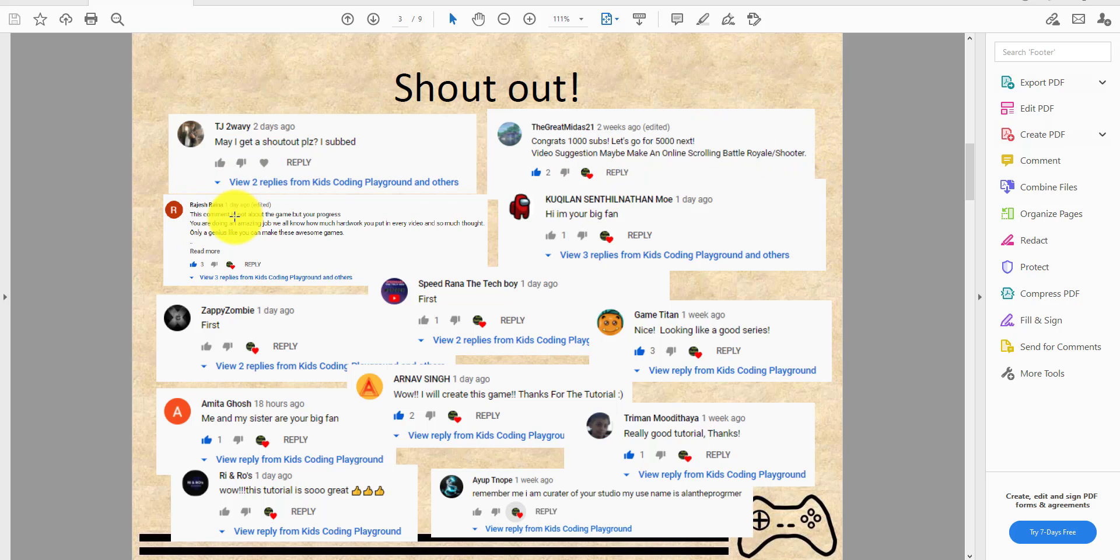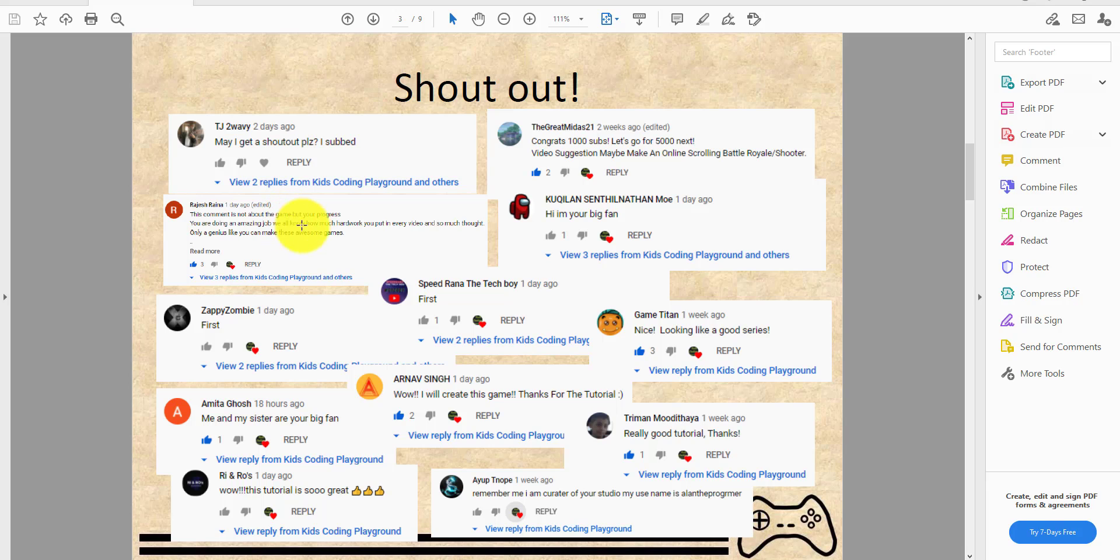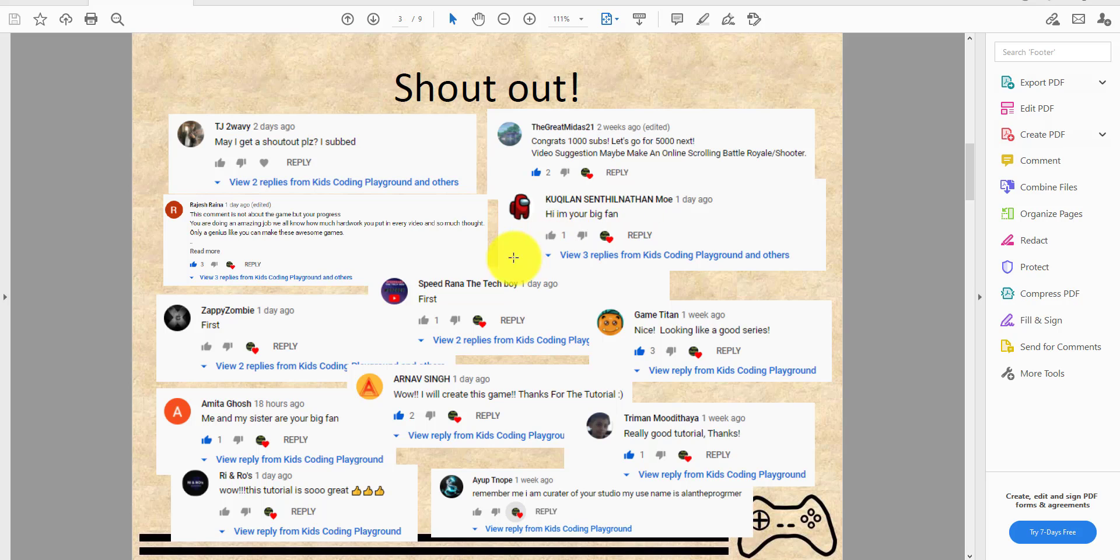Rajeshrena: this comment is not about the game but your progress. You're doing an amazing job, we all know how hard you work in every video and so much thought. Only a genius like you can make these awesome games. Hi I'm your big fan, that's Conquin Senton Mo.